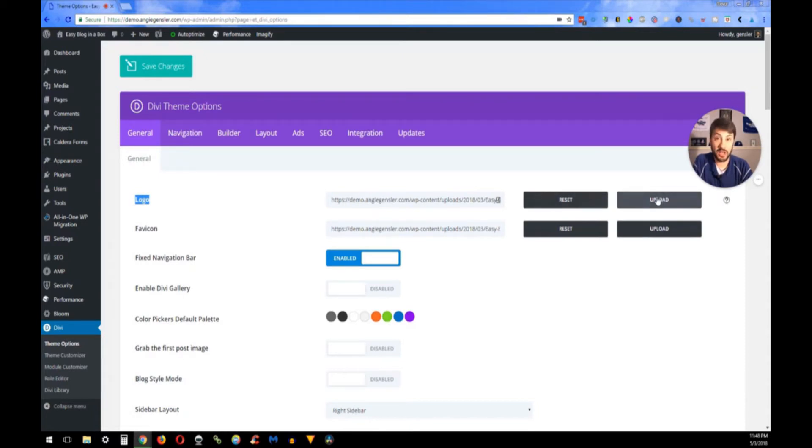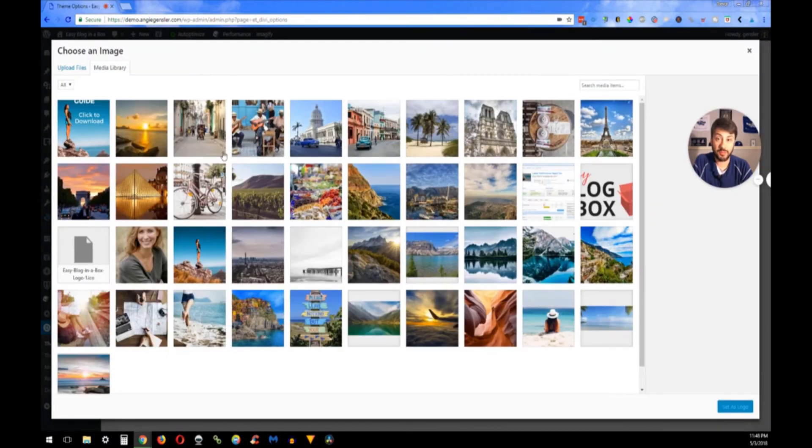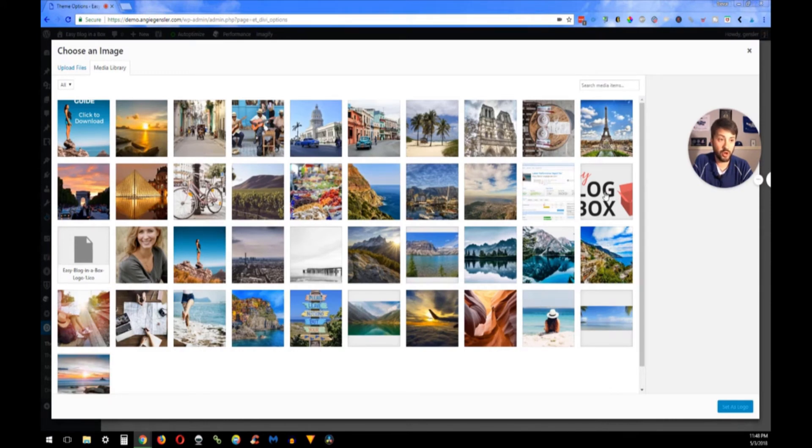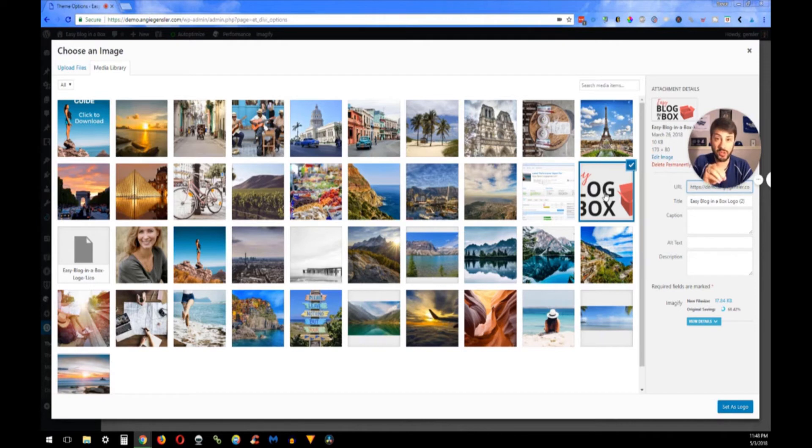That'll pop up a new window and you look for your logo. Ours is right here for the Easy Blog in a Box, but it's right now already pre-loaded in there, so I'm just going to go ahead and show you how to upload another photo logo.